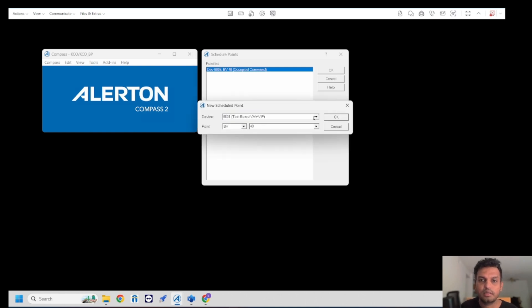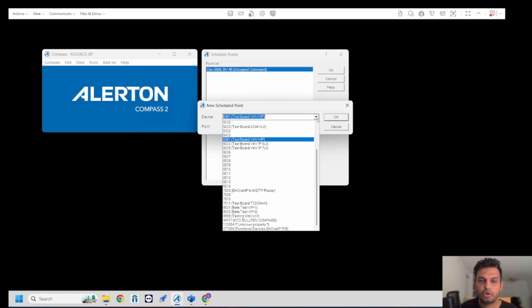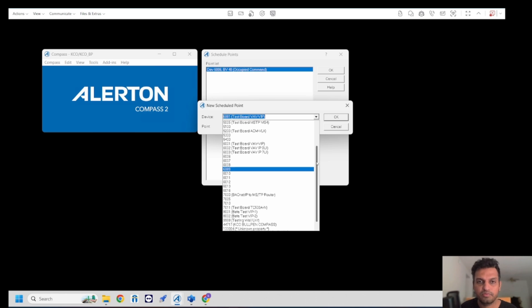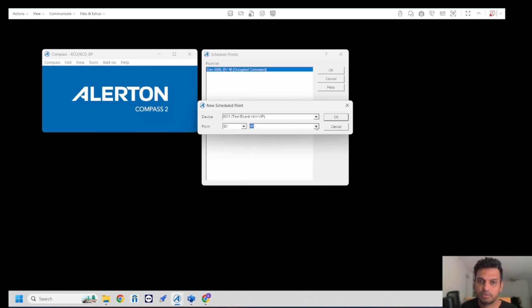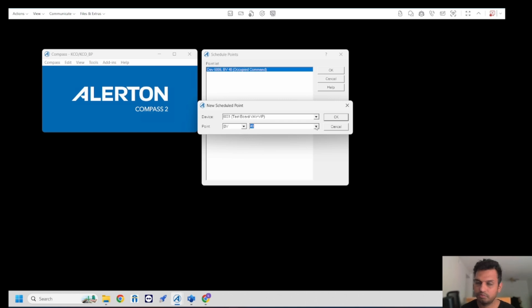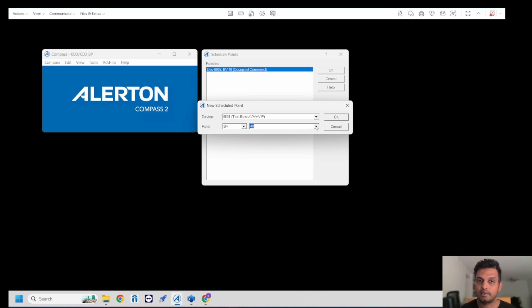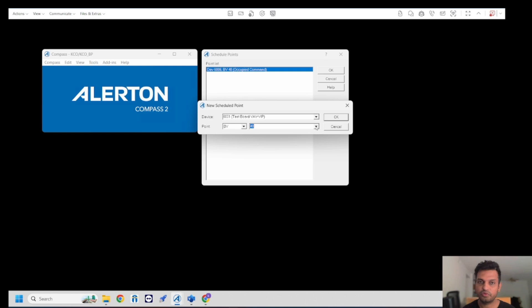Once this screen pops up, you click on the add button and from the dropdown you have to specify that particular area or controller. Currently I'm going to choose a VIP controller. Then my point becomes a binary value and my object instance becomes BV40. If you're working on Allerton you know why you've got to use BV40 because it has a specific standard that Allerton has made under BV40.